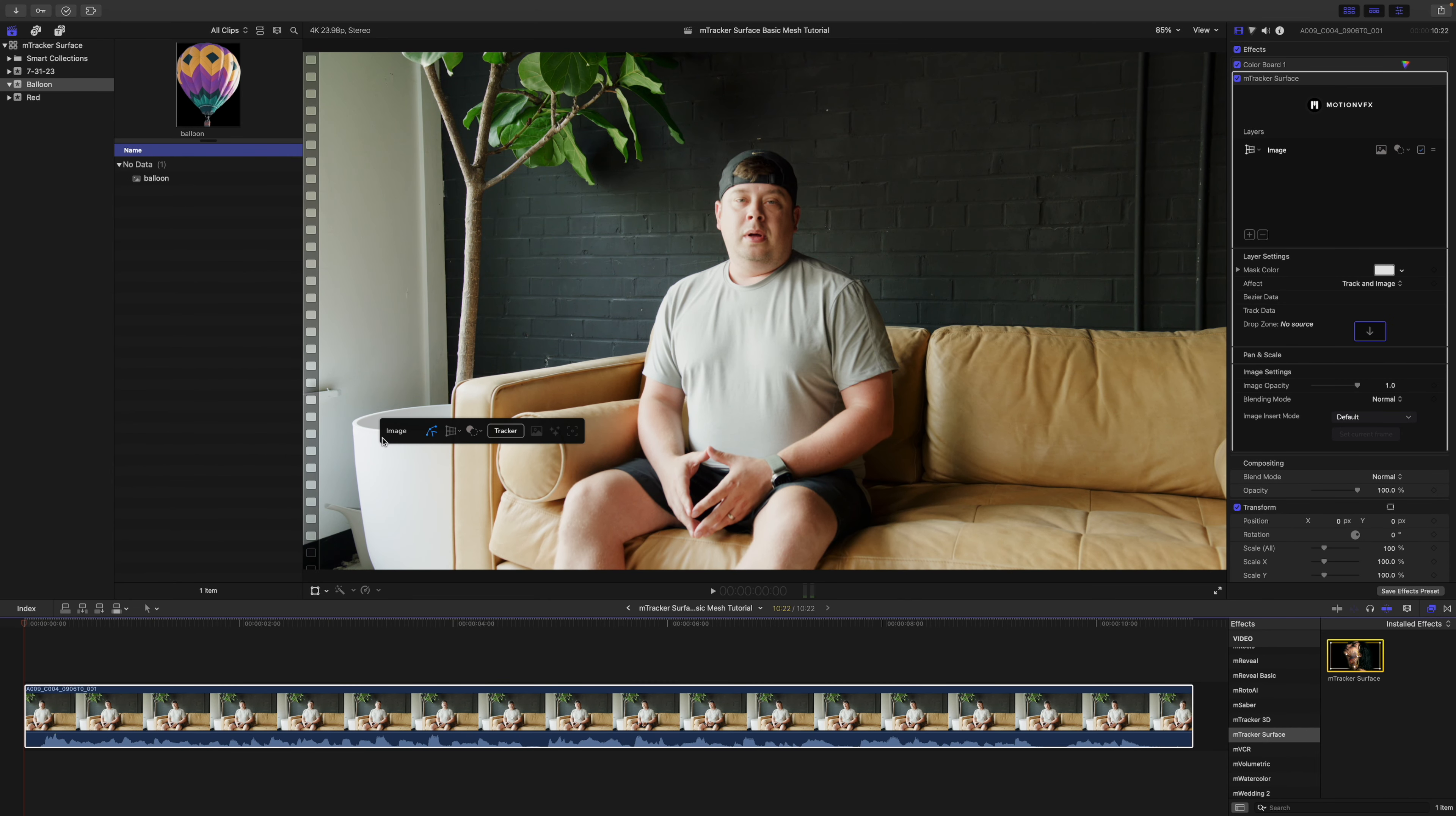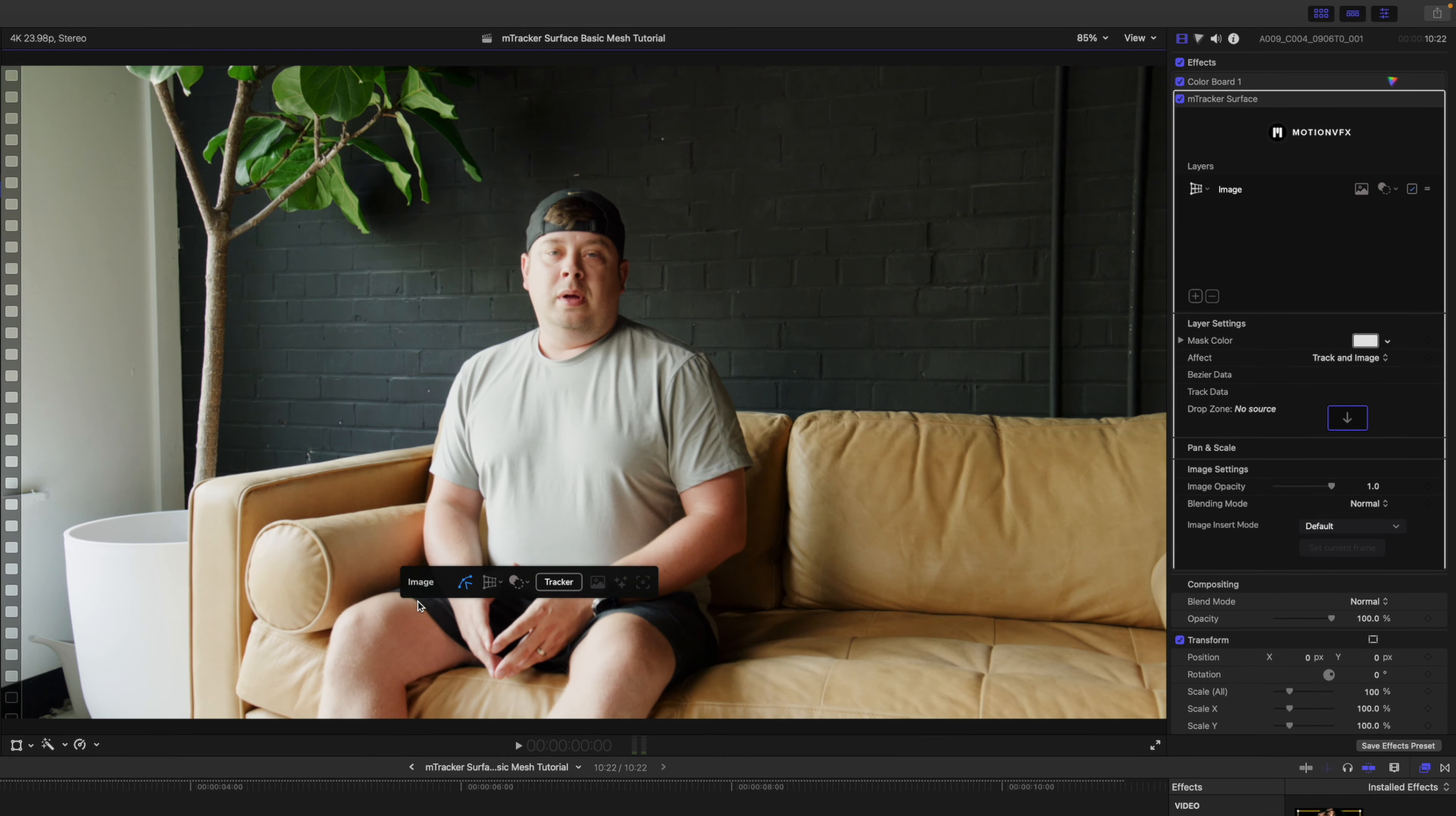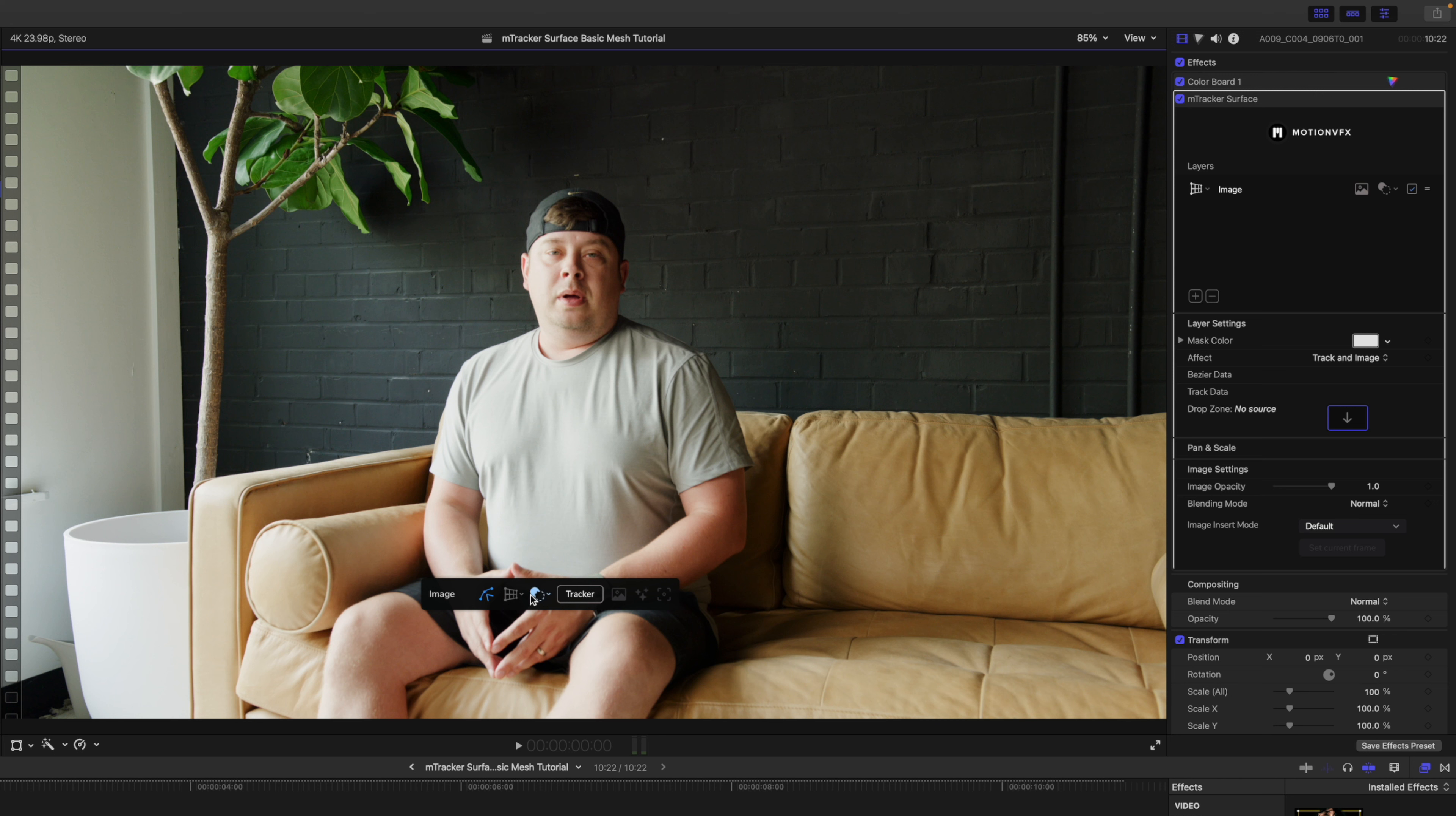You'll notice you're presented with some on-screen controls here. If you hover over, you will see a text indication of what these are actually going to do.